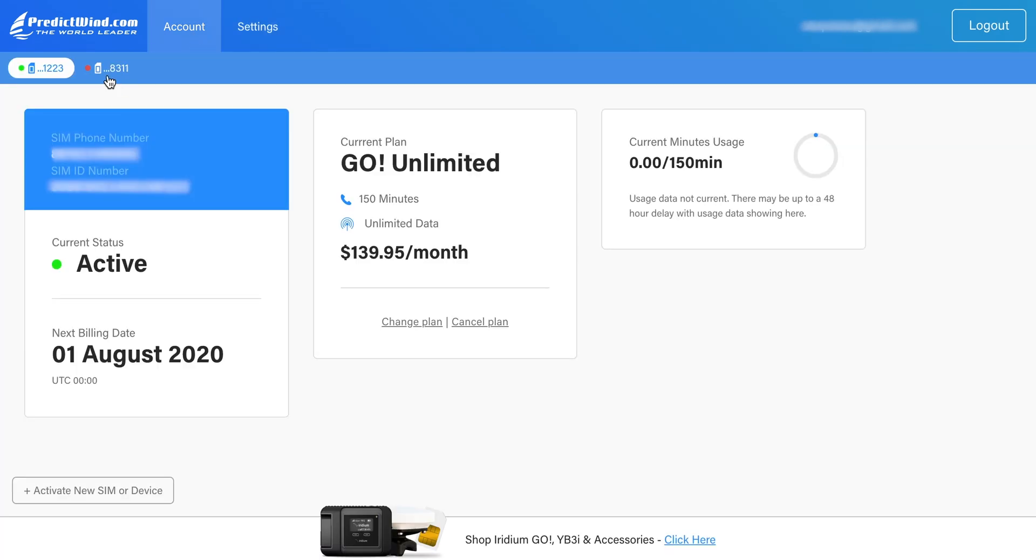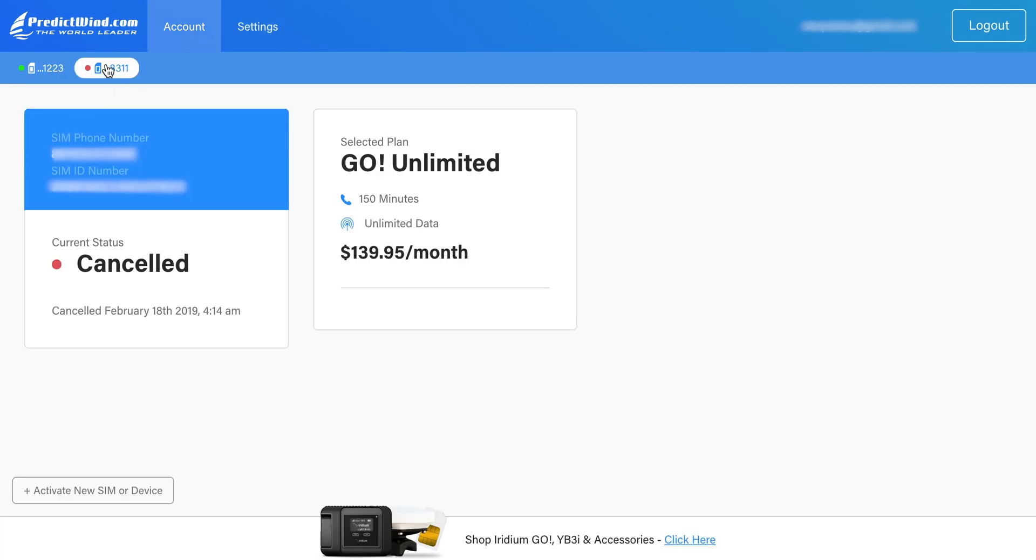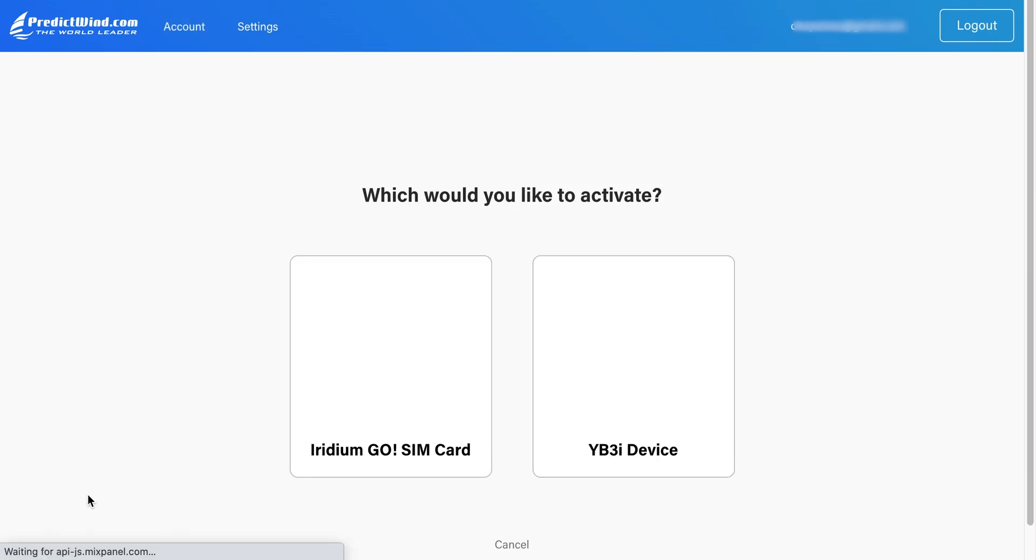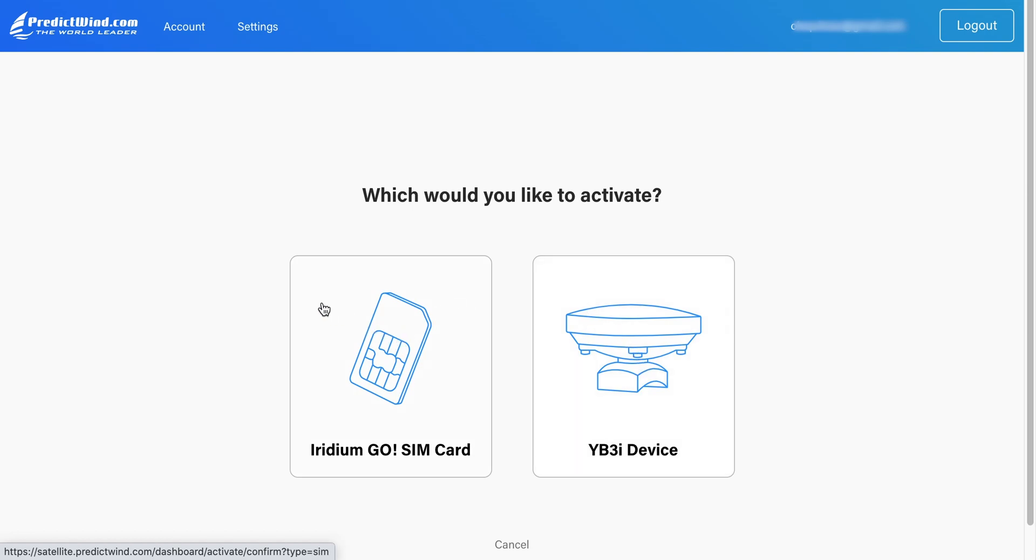This account is currently active, but if the SIM is cancelled, this is what the page will look like. To reactivate, click on Activate New SIM or Device on the bottom of the page. Select the desired device and fill in the required information to complete the reactivation process.